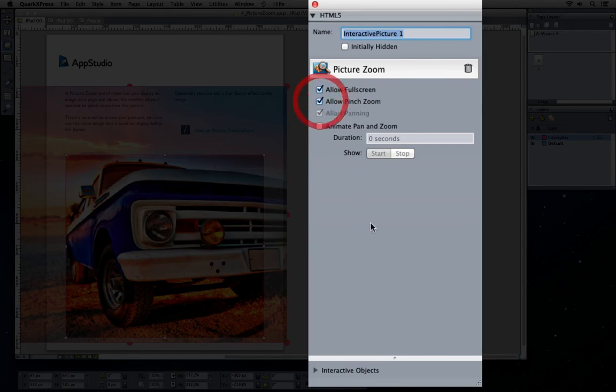Check the option to allow pinch zoom. Optionally, allow full screen so that the user can pan around and zoom also in full screen. Optionally, add a Ken Burns effect that you can control, as you have seen in slideshows.